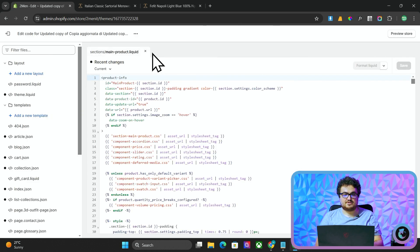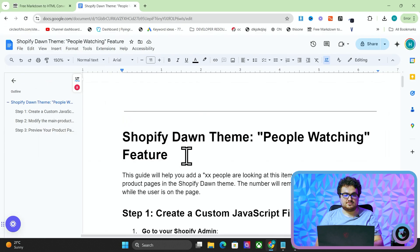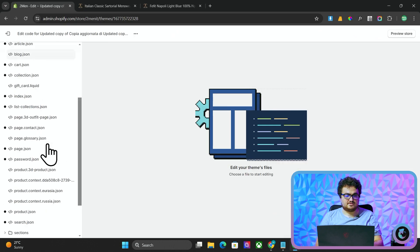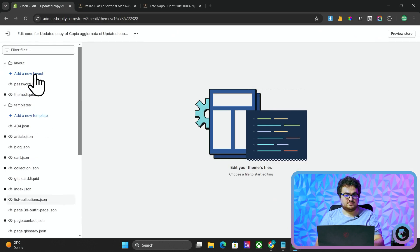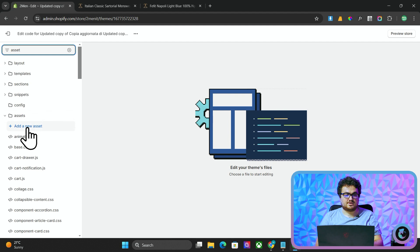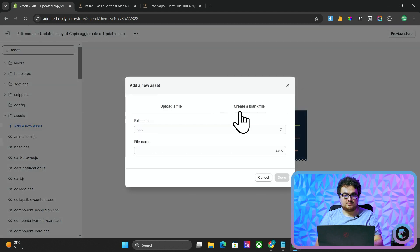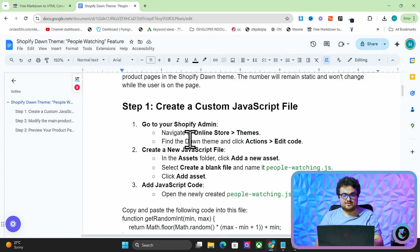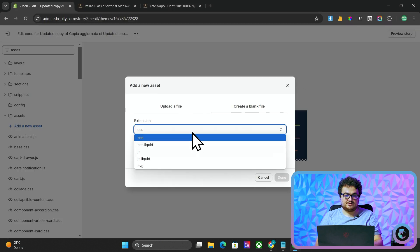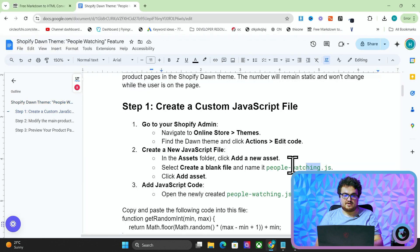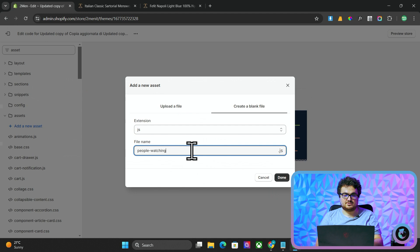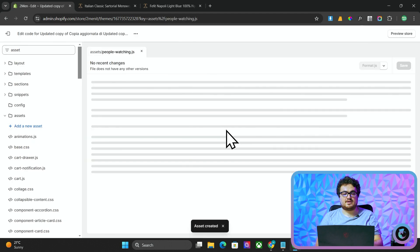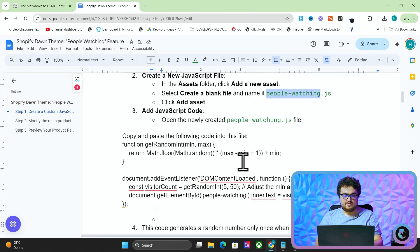Now I'm just going to close everything so mine looks like yours and we want to add a new asset. So we'll just search for asset and then you'll see it says assets. Then you just want to press add new asset, create a blank file, and then we'll follow the instructions at the same time. It says .js. So the extension is .js and then the name of the file is people watching. So we'll put people watching .js and then press done.